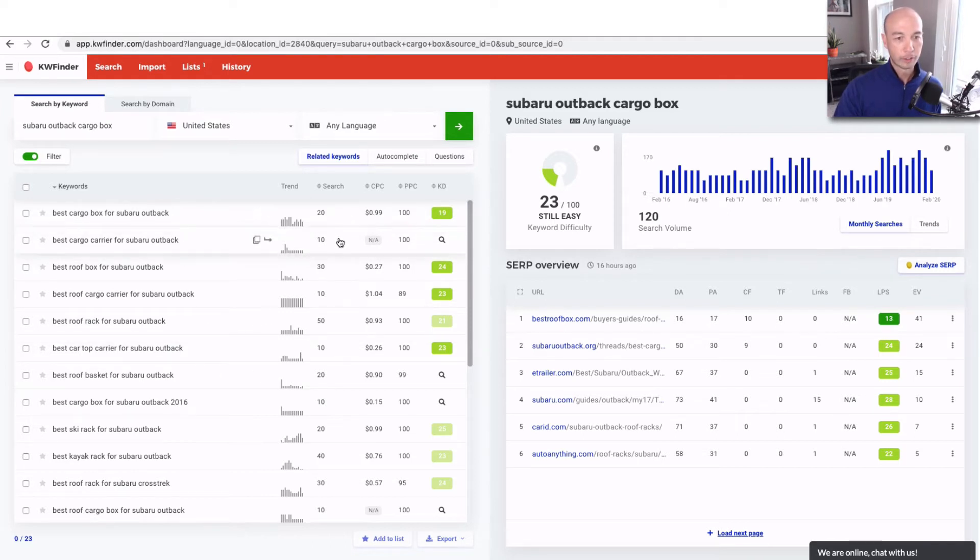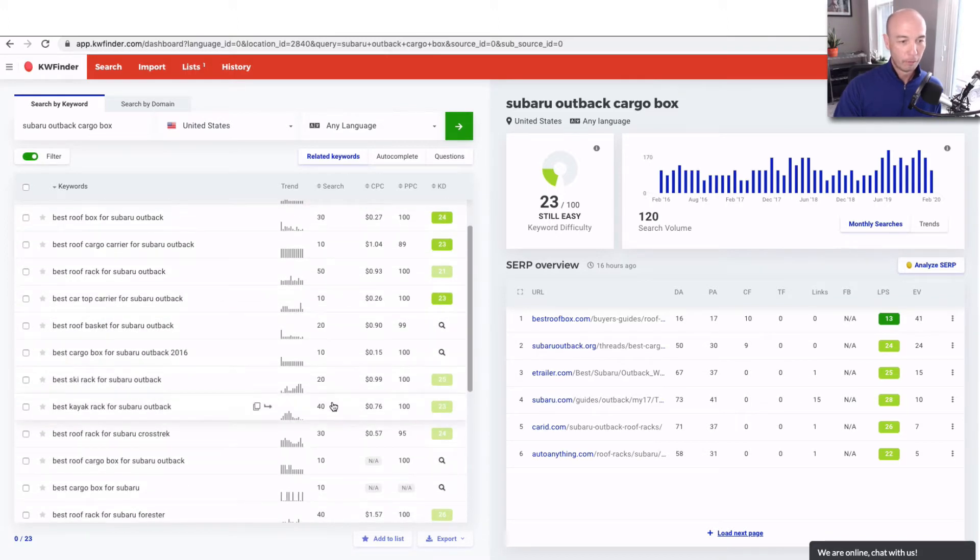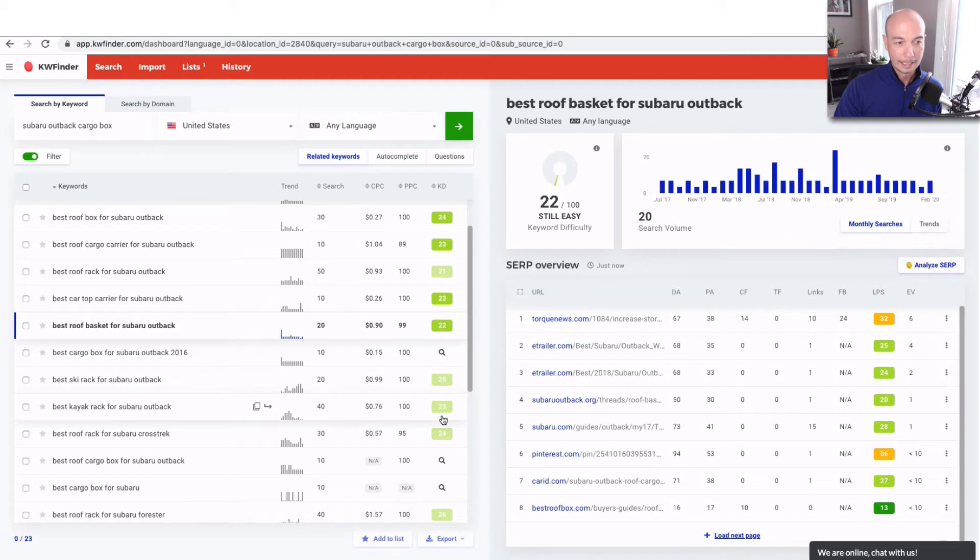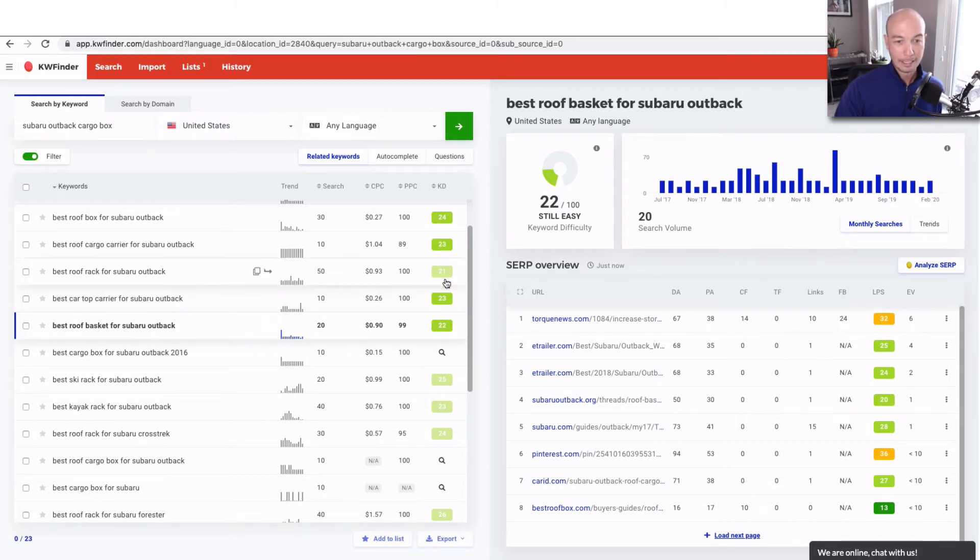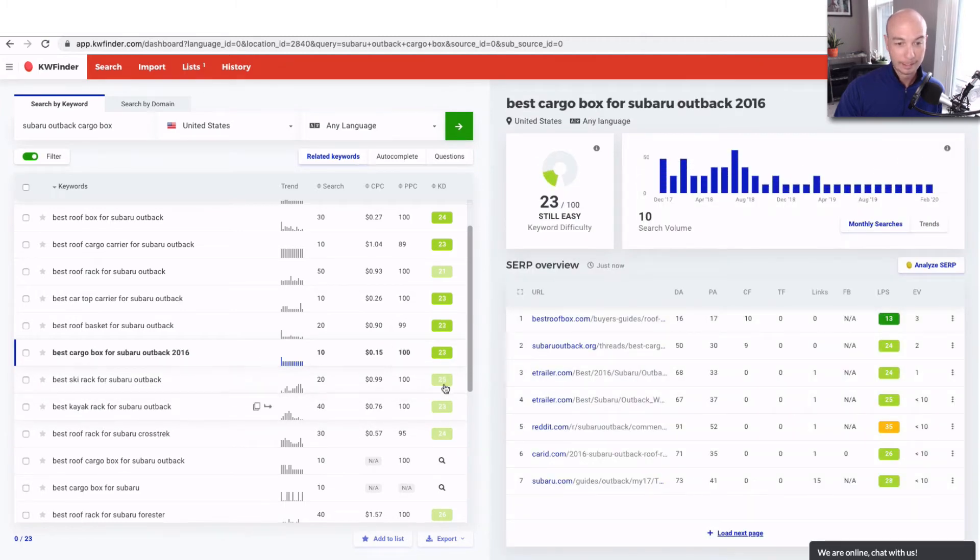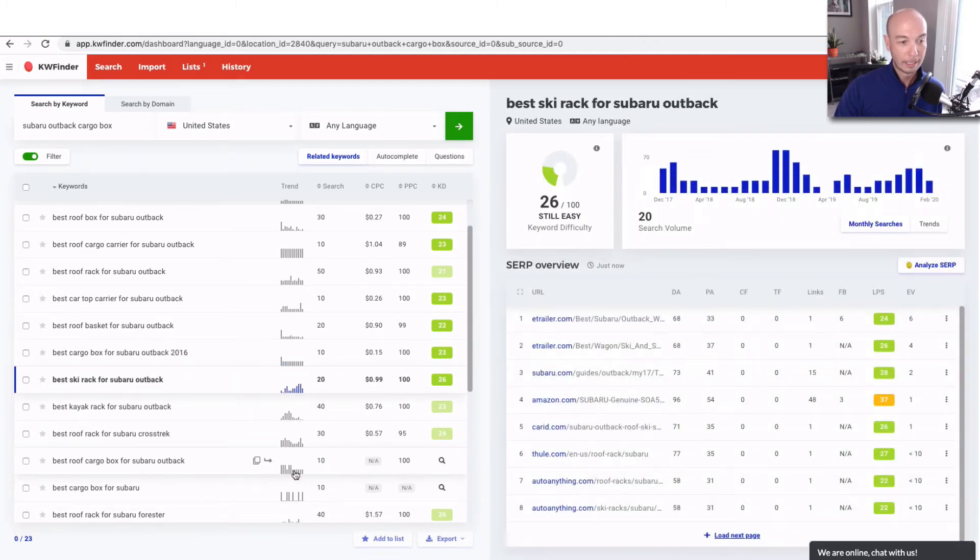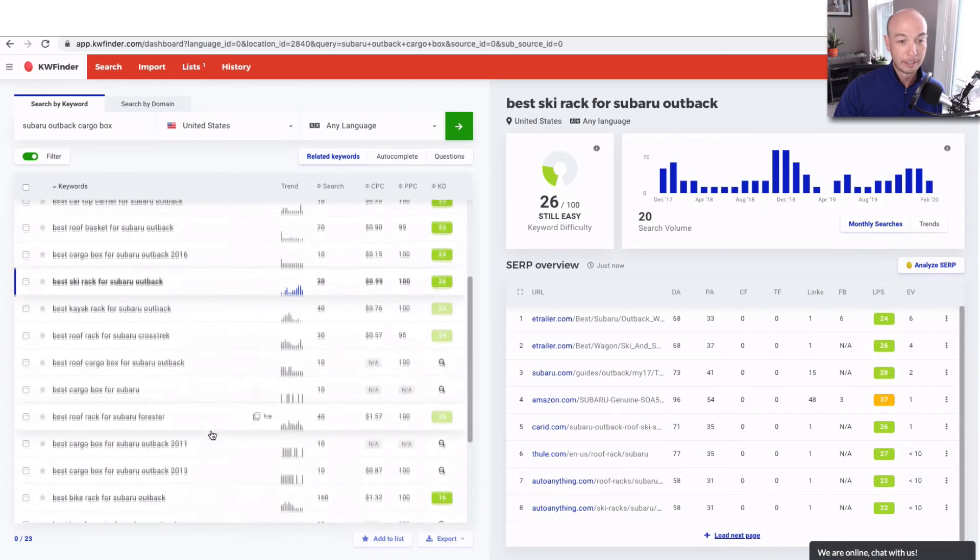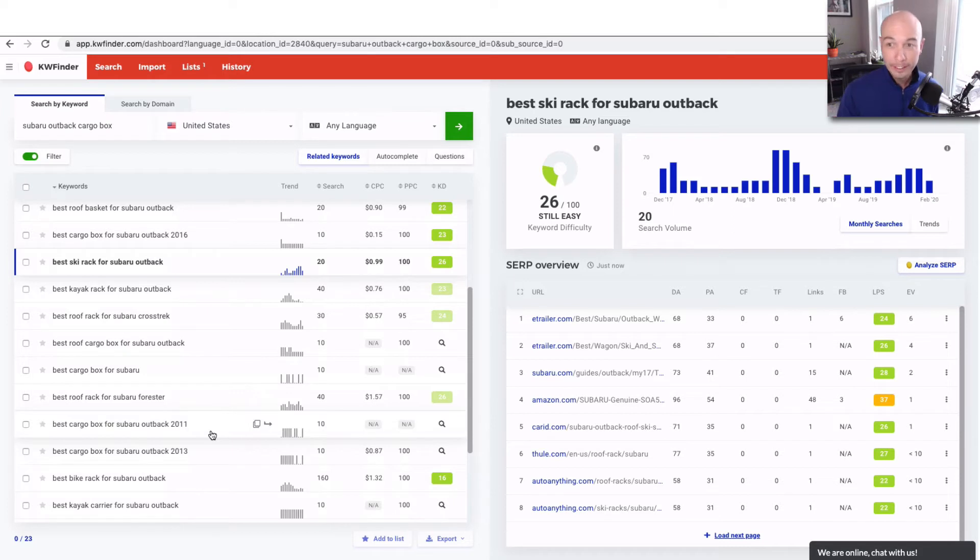Some of these are gonna be straight up duplicate. But what you see here is 20 searches, 10, 30, another 50, 40 searches. All of these are relatively low KD. And we have the Best Roof Basket, which is a little bit different than a top carrier or a cargo box. And you can click on the magnifying glass and have it recalculated here for the KD number. What we're gonna find is some different stuff that maybe Alex hasn't put in yet. So let Alex know to put these keywords in.